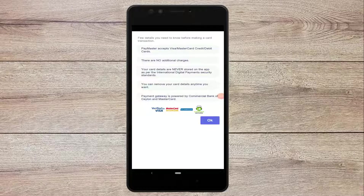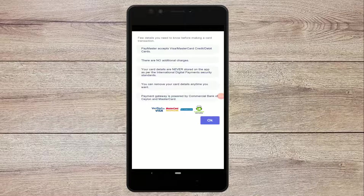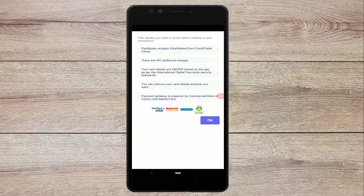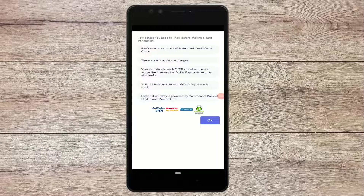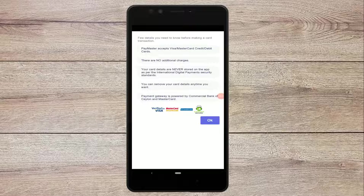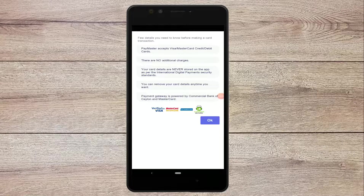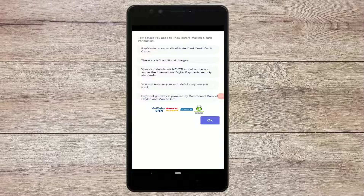In this case, you can add additional charges. In this case, you can save the card details. You can add the card details. The payment gateway is powered by a commercial bank with Visa and MasterCard.